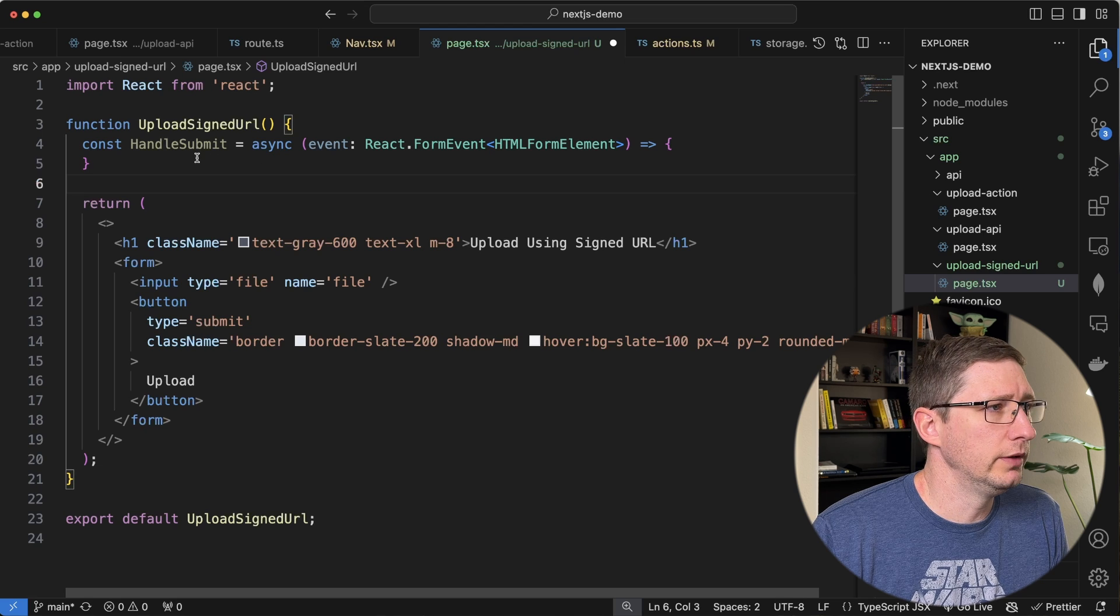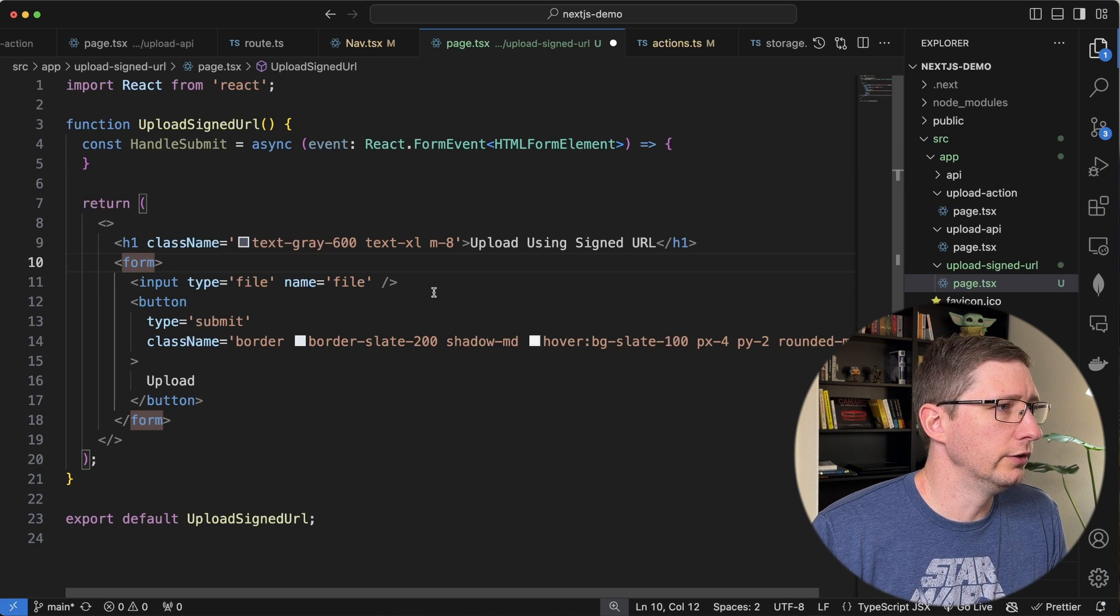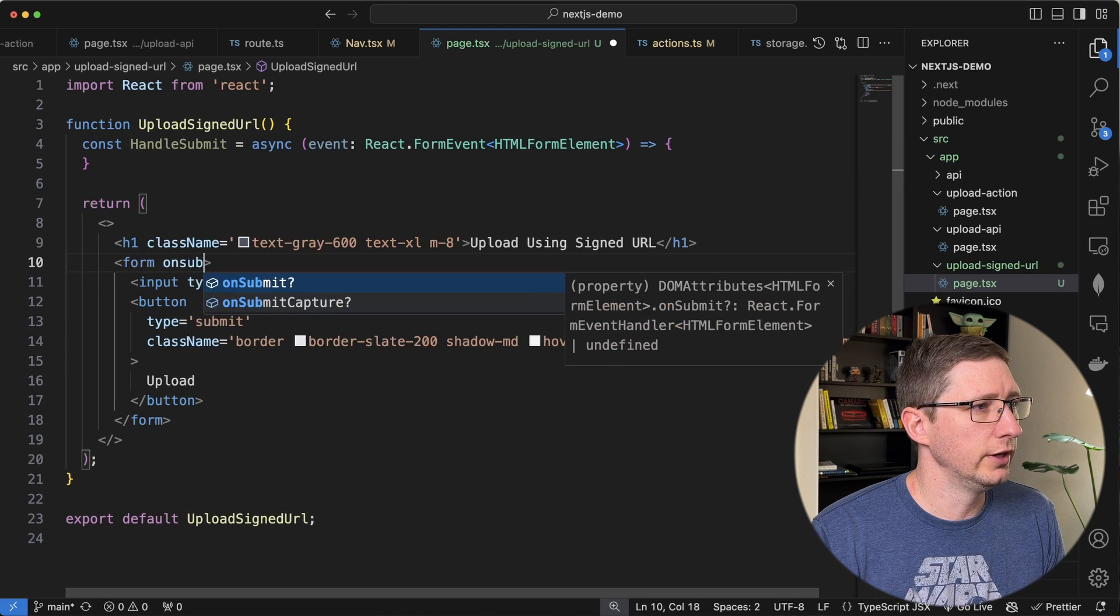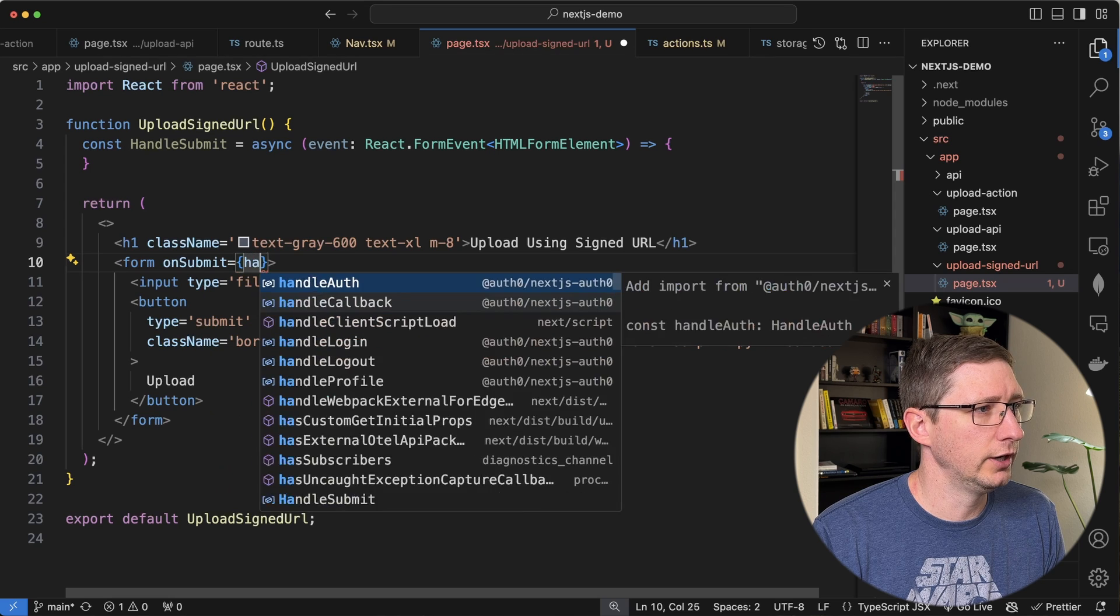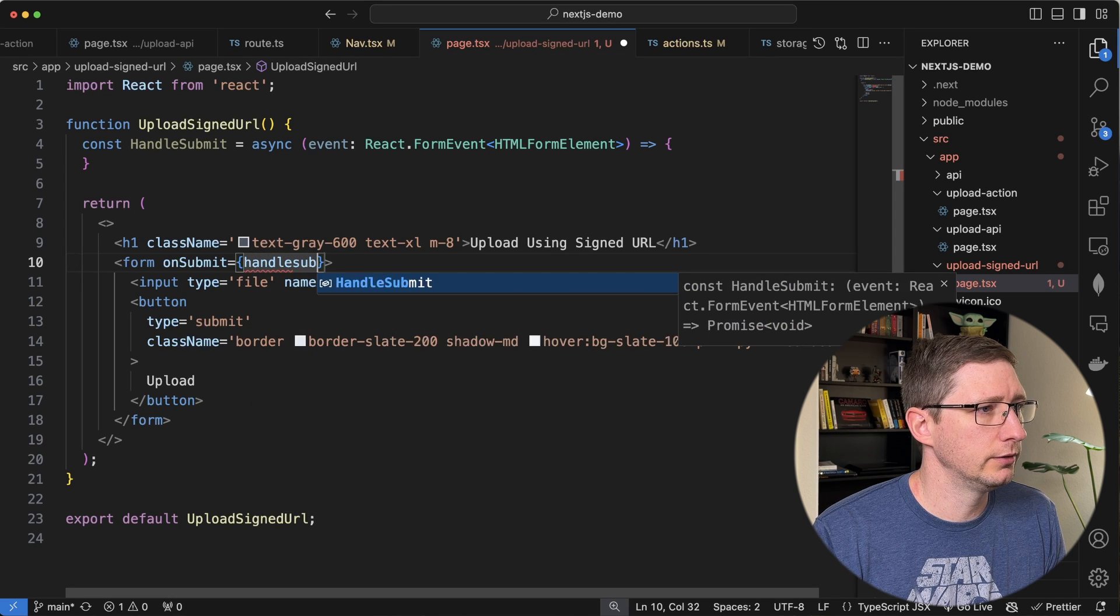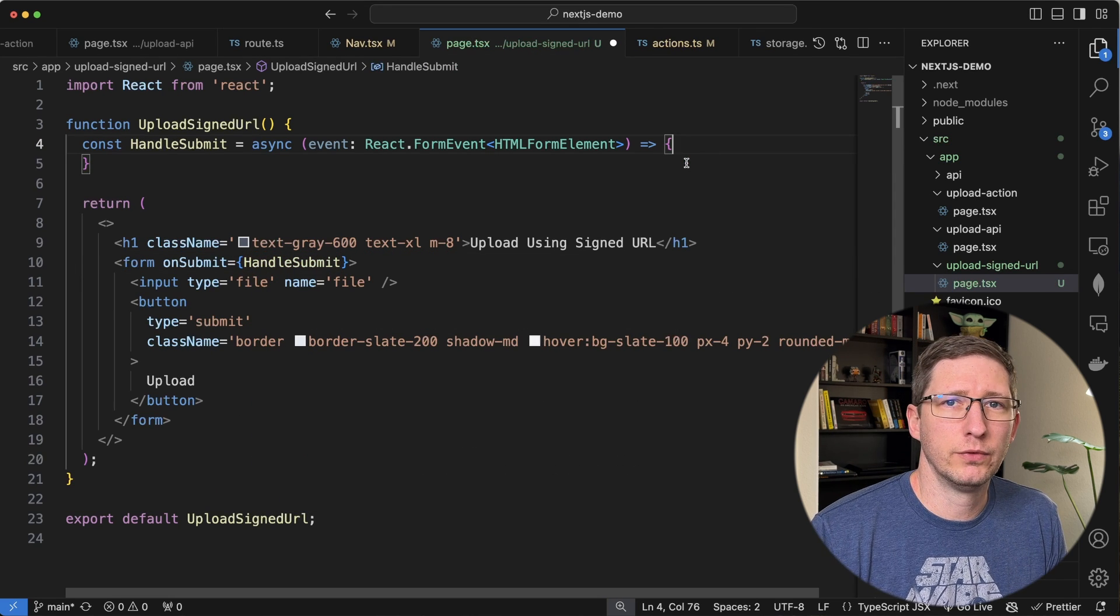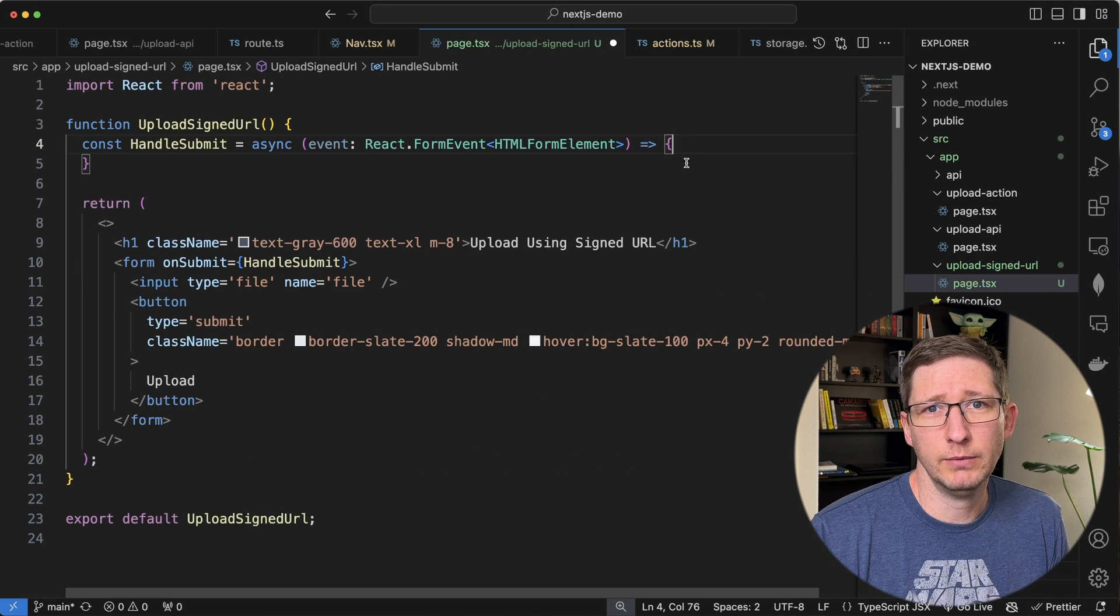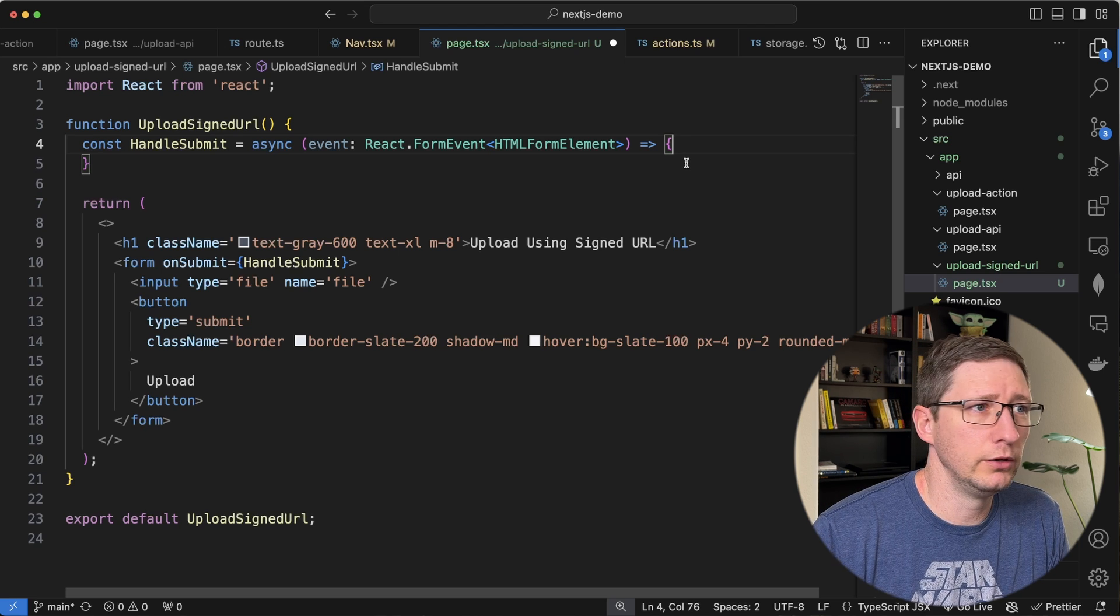Here's that handle submit method and it's going to accept our form from down here. So let's go ahead and call that. So we'll say on submit and we're just going to say handle submit. Now we need to get the file from the form, get the file name, and then use that file name to call get signed URL.